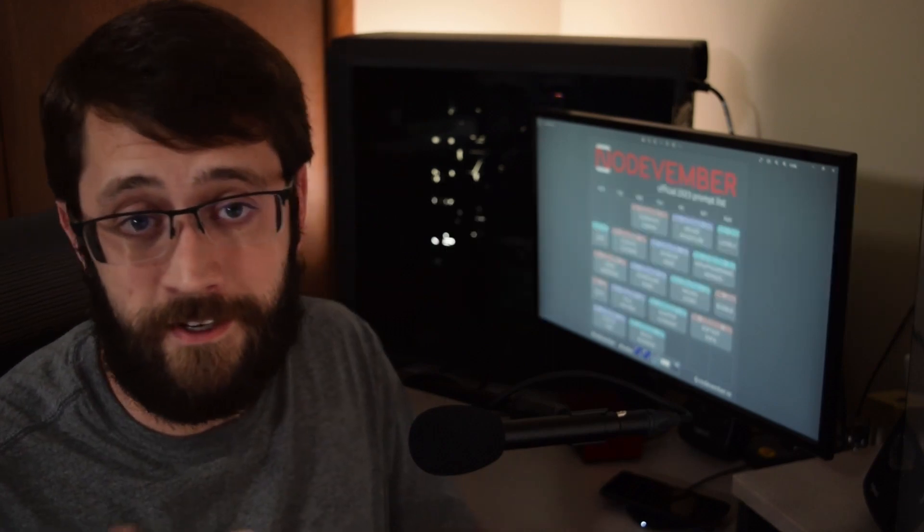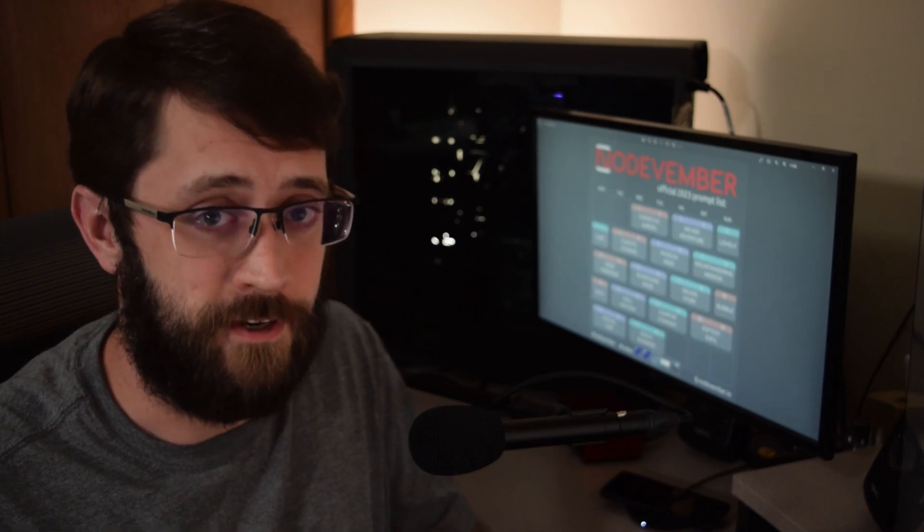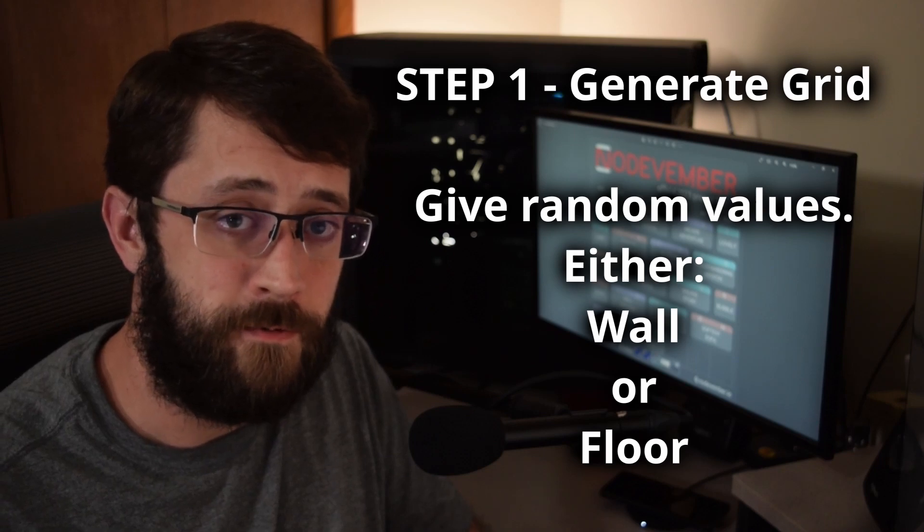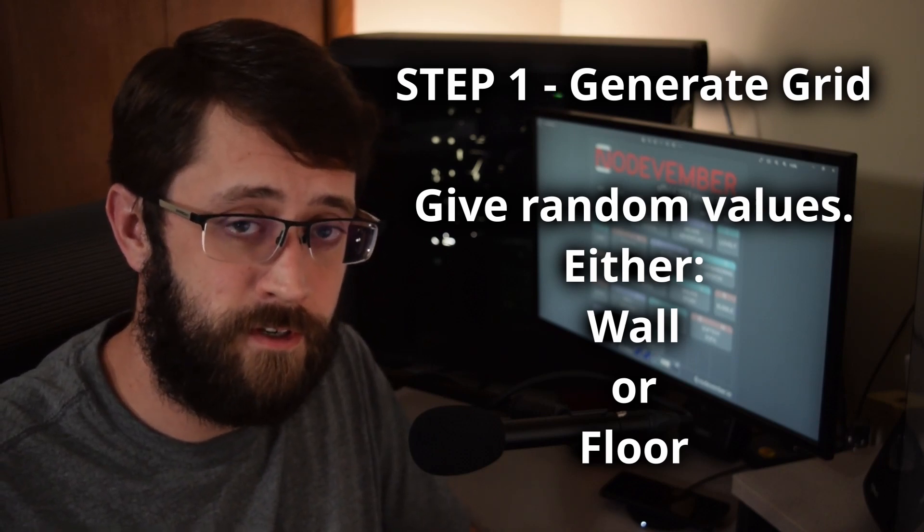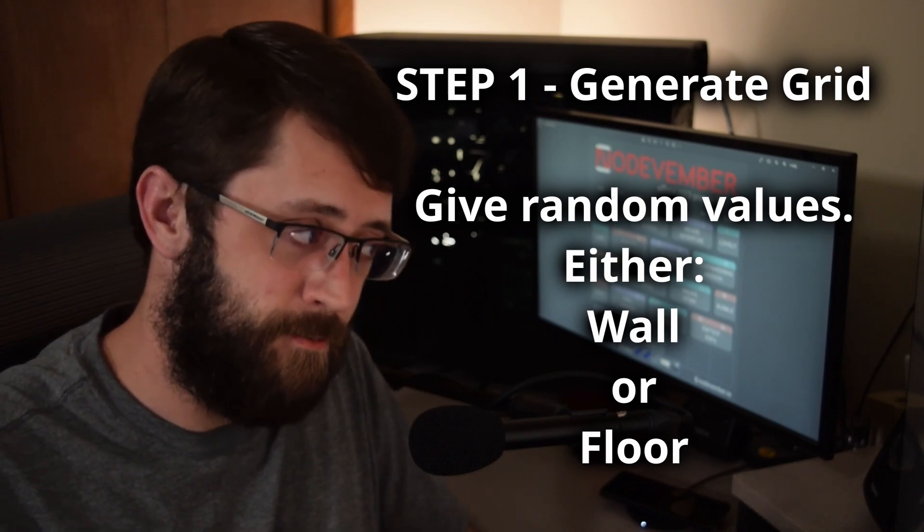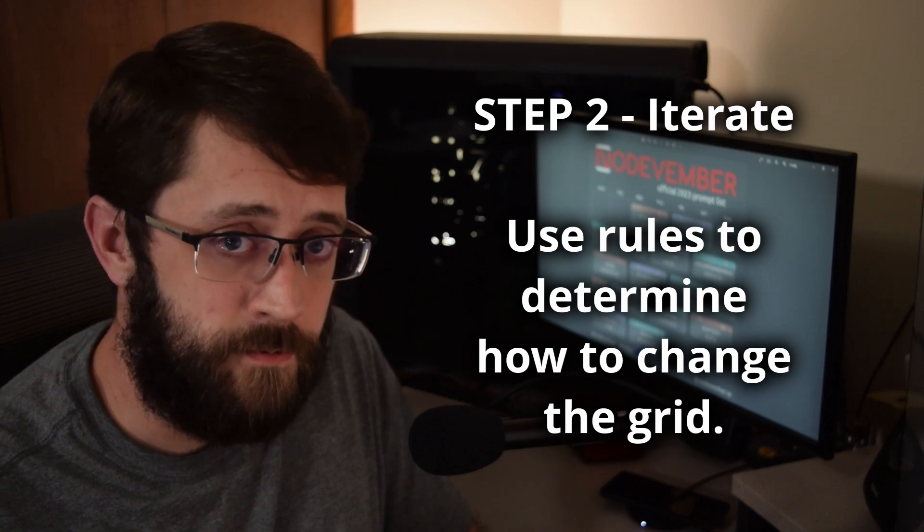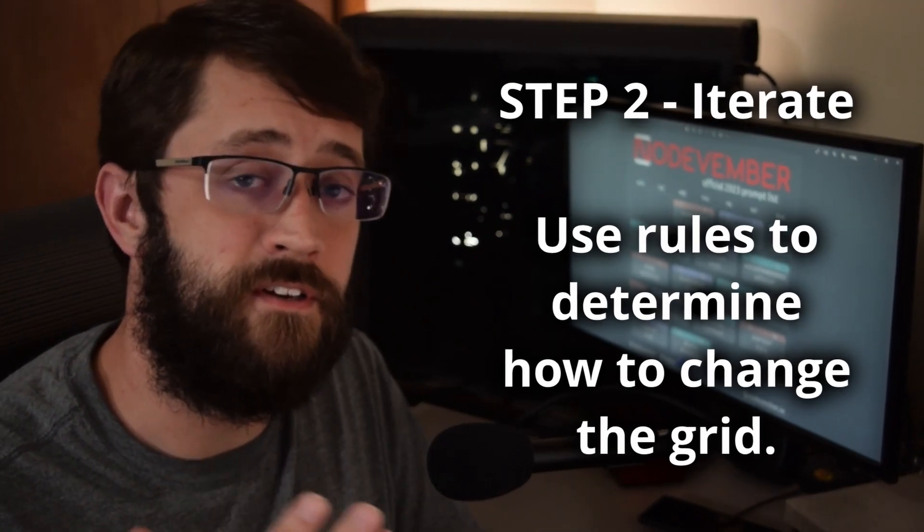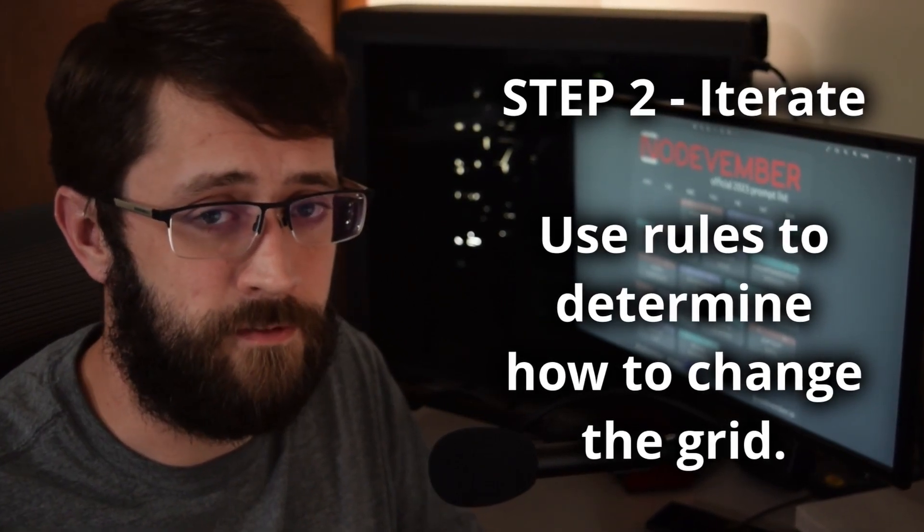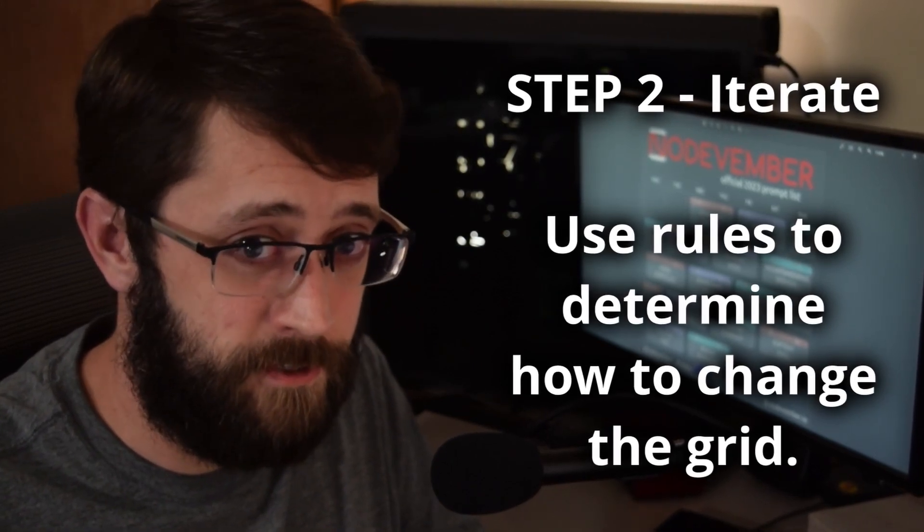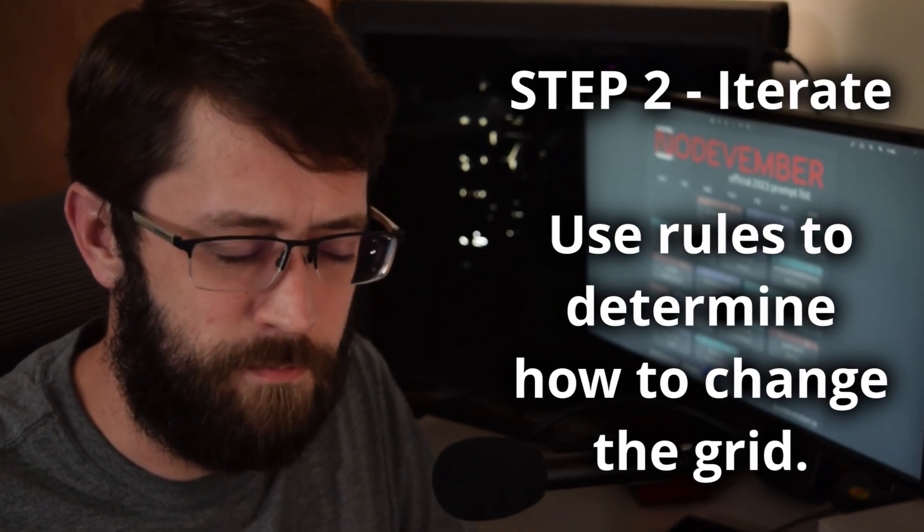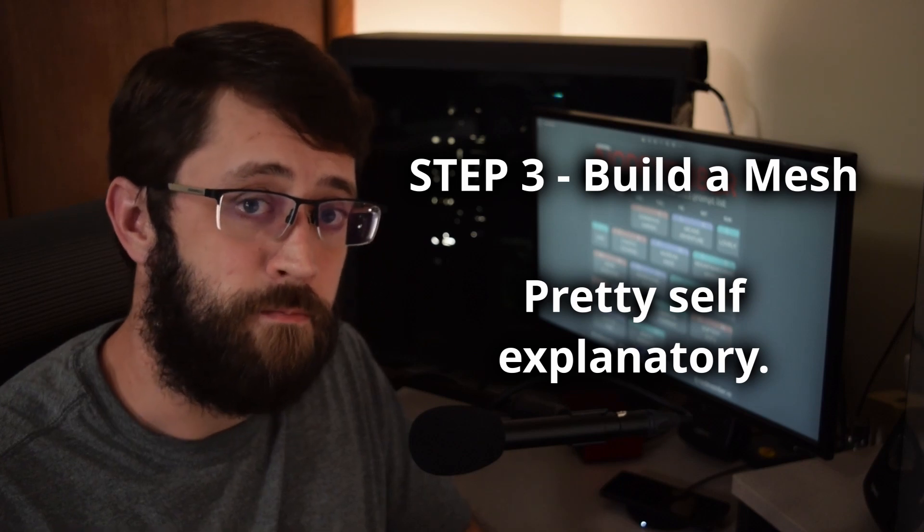For anyone who has no idea what I'm talking about, here's a three-step process for what we're trying to achieve. We want to generate a 2D field of cells and fill those cells with a random value of either being a wall or a walkable surface, in other words not a wall. Then we iterate over this set of cells with a rule set that can change the status of the grid. The idea is that with a judicious rule set you can generate something that is close to a cave system that's entirely walkable. And then finally we use the status of the cells to build a mesh.